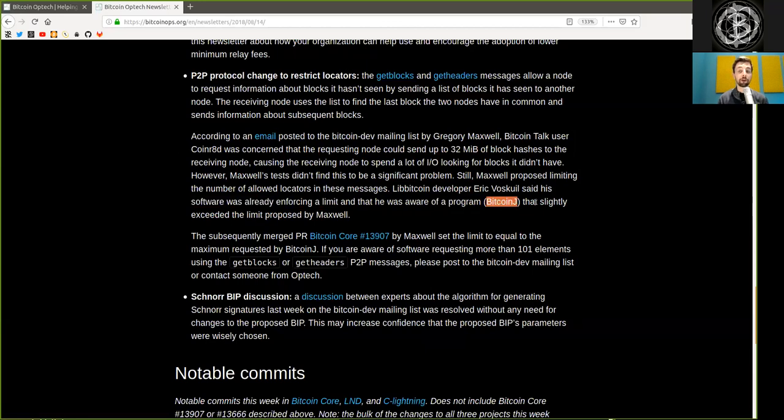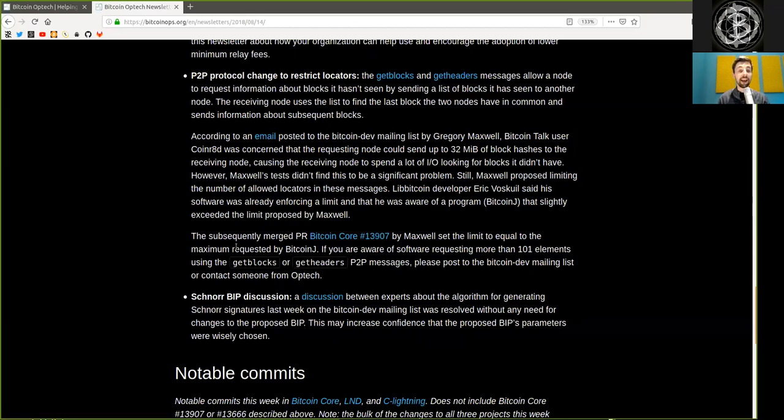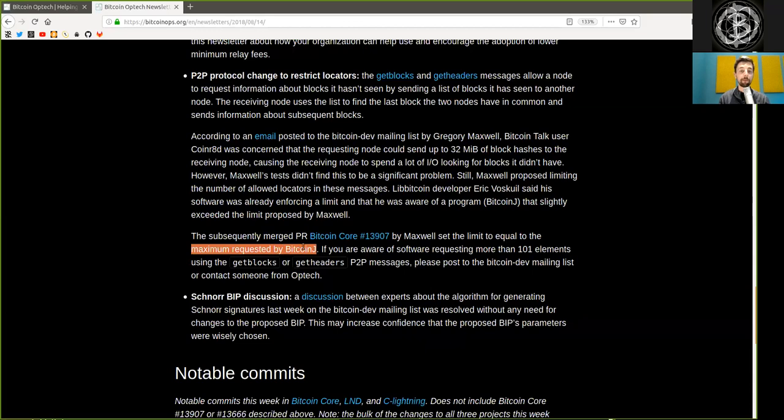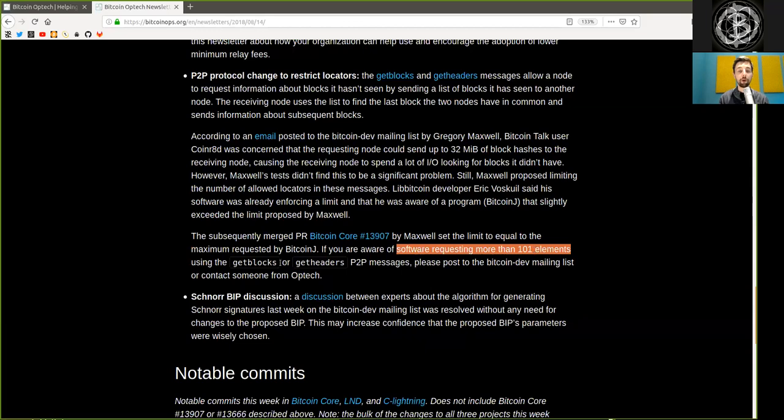The Bitcoin developer Eric Voskuil said his software was already enforcing a limit and that he was aware of a program, BitcoinJ, that slightly exceeded the limit proposed by Maxwell. The subsequent merged pull request by Maxwell set the limit to equal to the maximum request by BitcoinJ. If you are aware of software requesting more than 101 elements using the GetBlock or GetHeaders peer-to-peer messages, please post to the Bitcoin dev mailing list or contact someone from Optech.